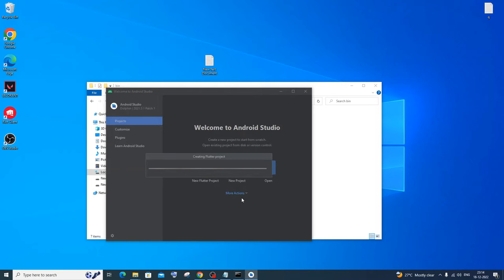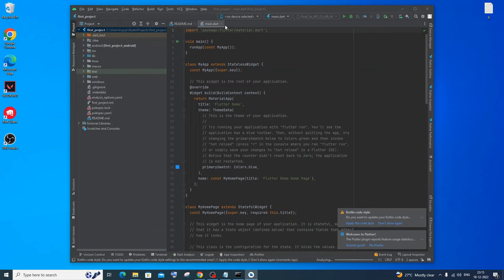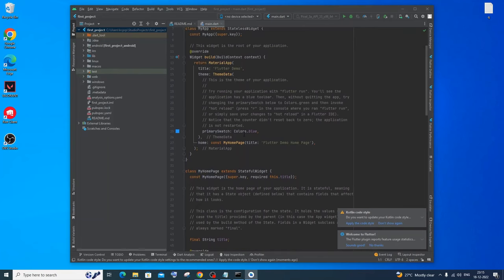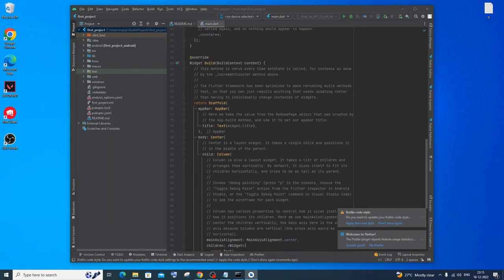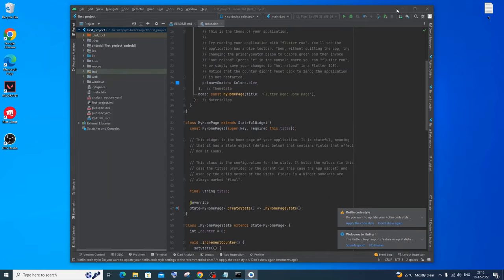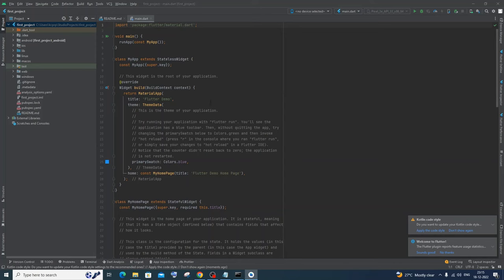It will take some time to create your first Flutter project, especially the first time. Once done, you'll see your project with main.dart open. This is the default Flutter counter app — whenever you press the button, a counter value gets incremented. That's the default app you get with every new Flutter project. Dart is the programming language, which is why the file is named main.dart.